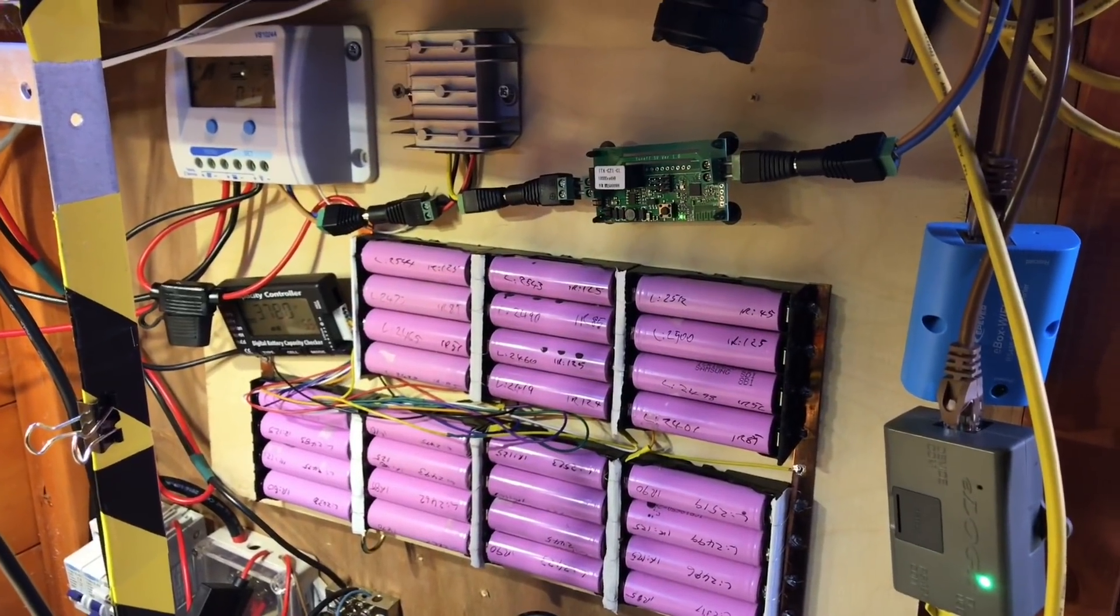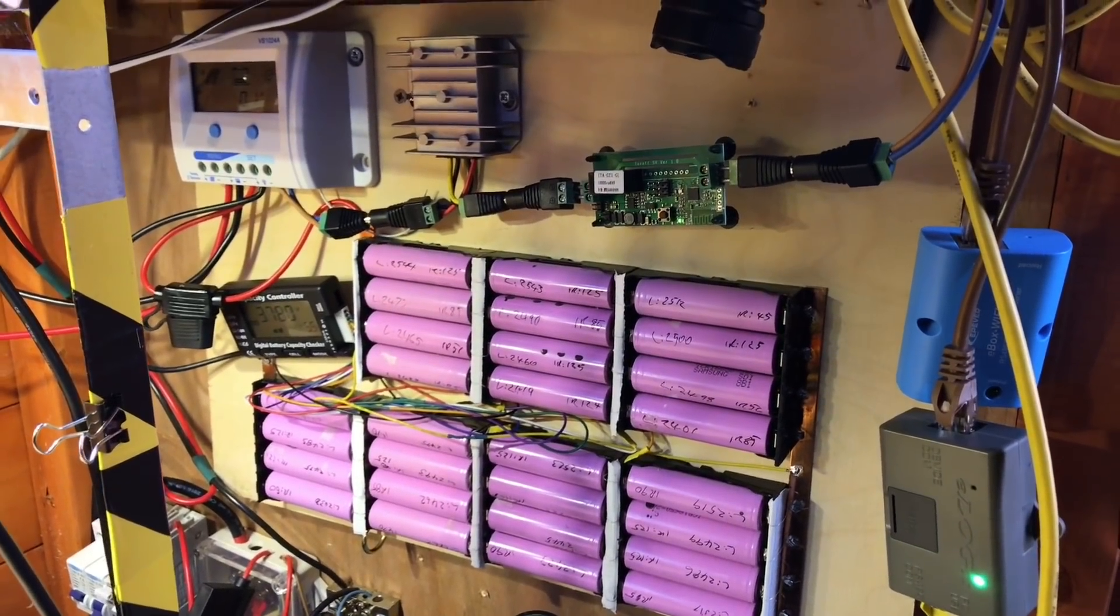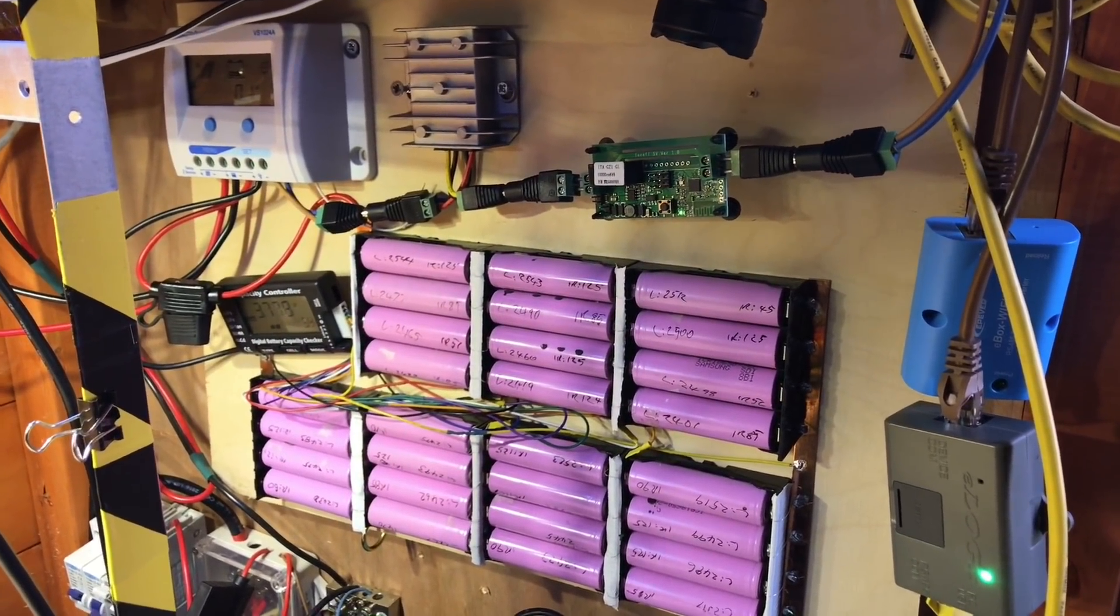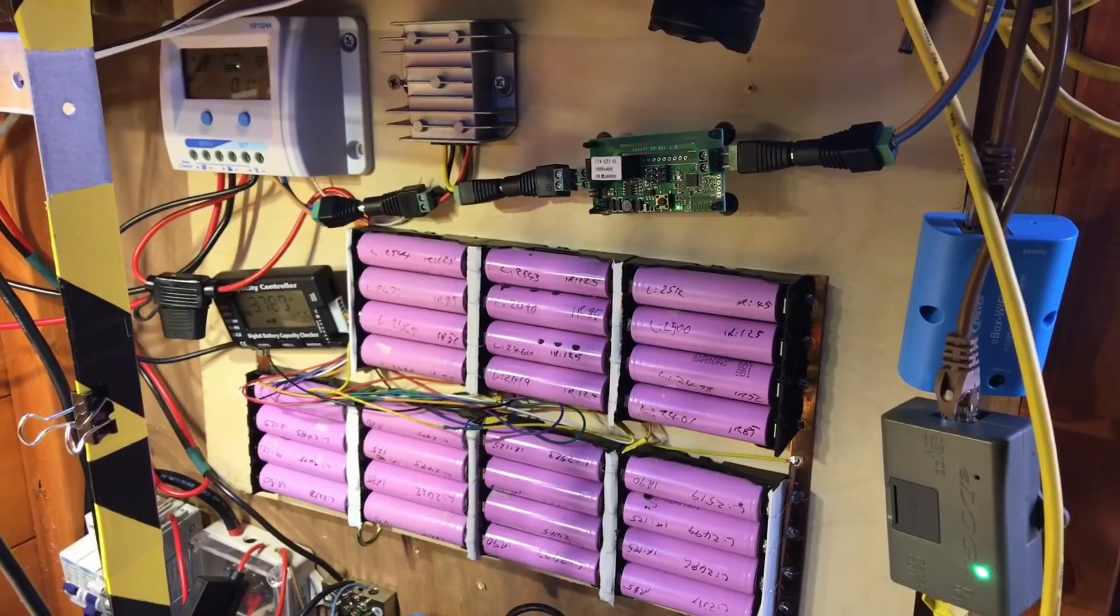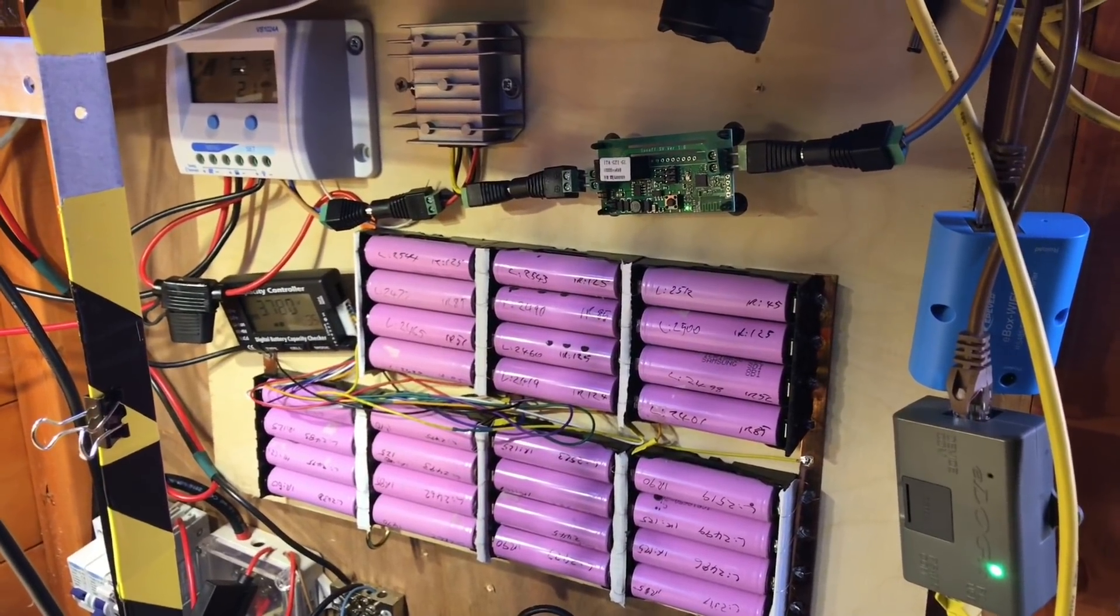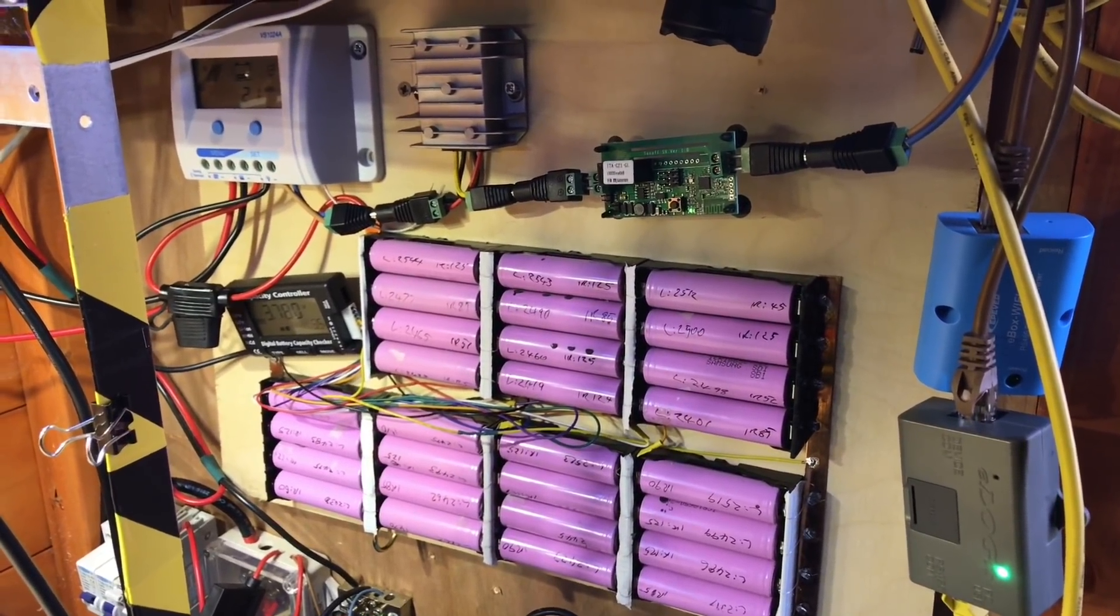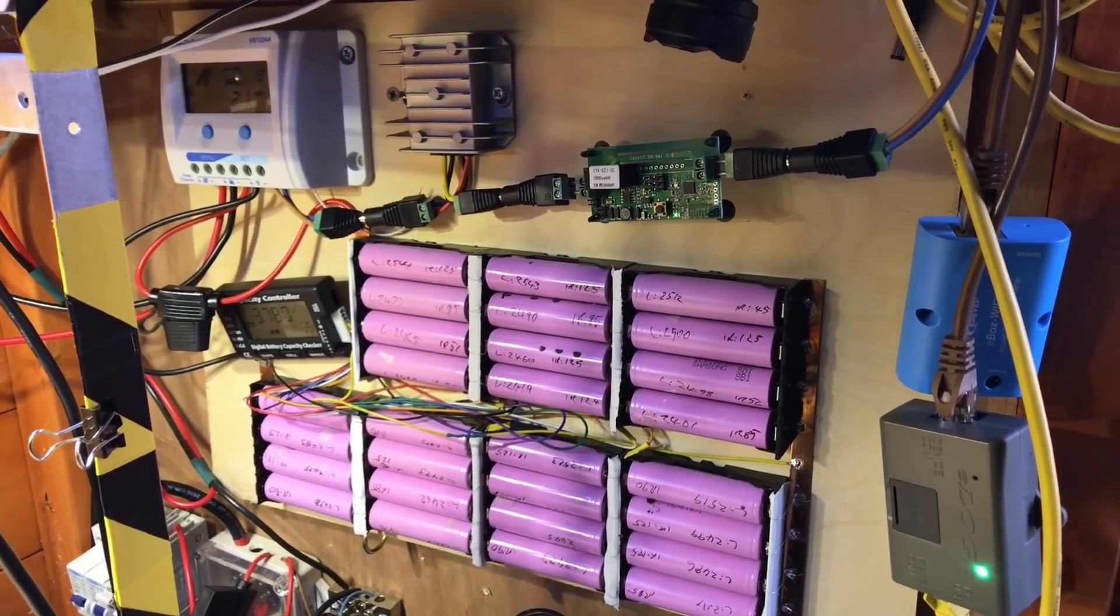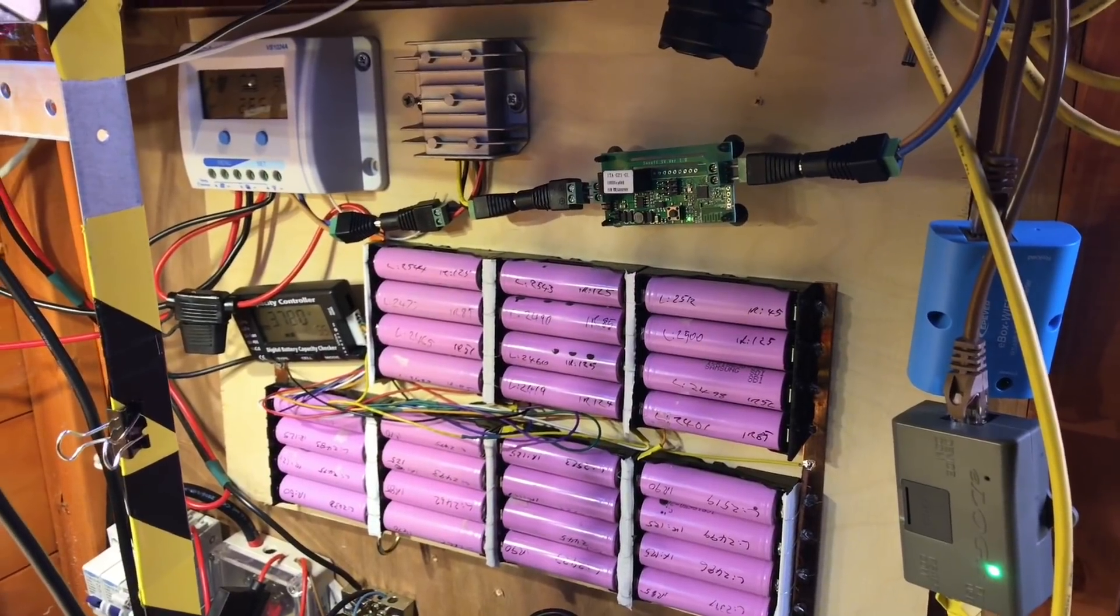My 7S4P lithium pack has been running for just over a year now, so I thought it might be time for a little review and probably a bit of maintenance.